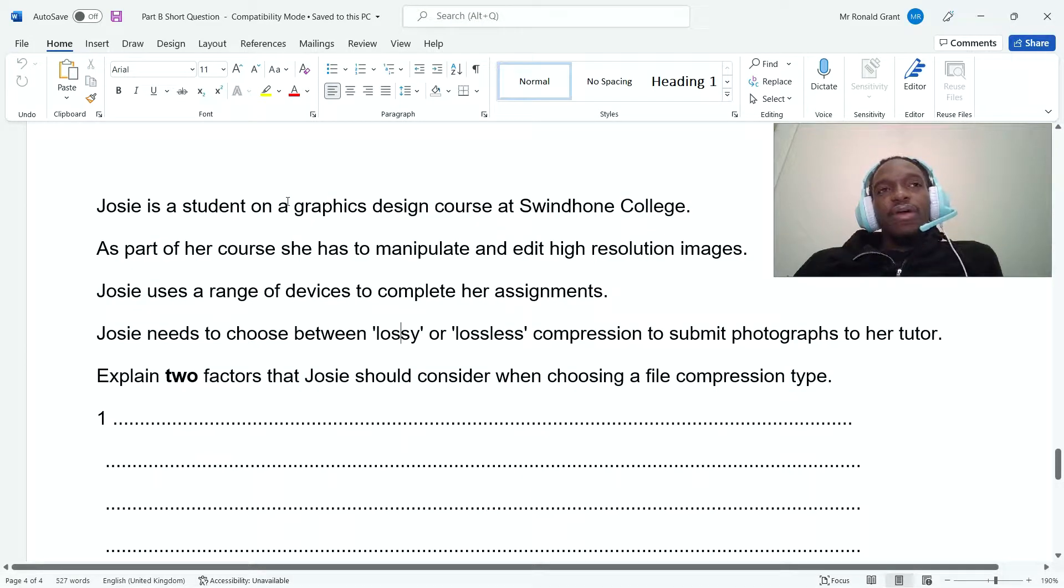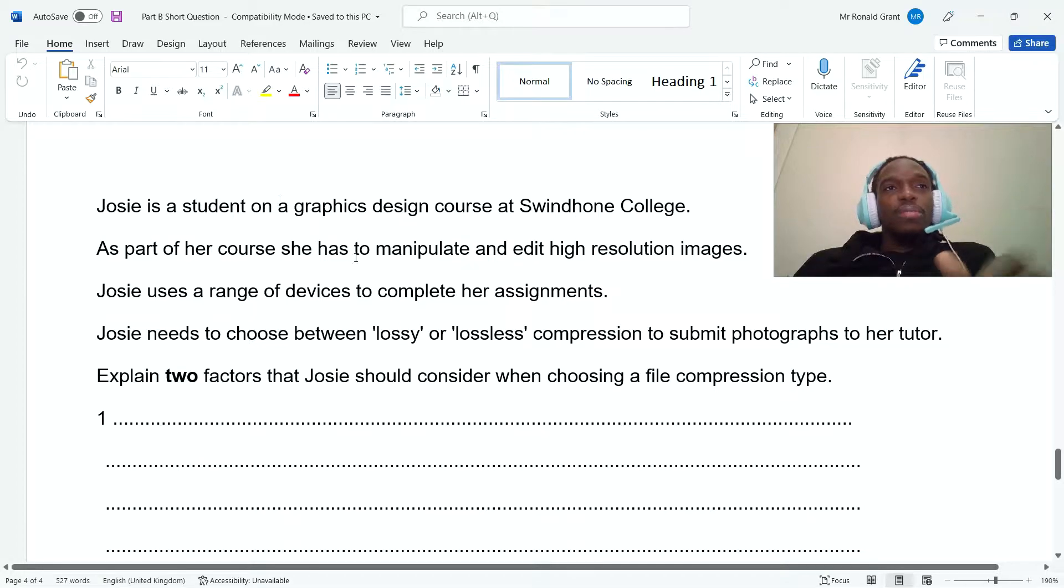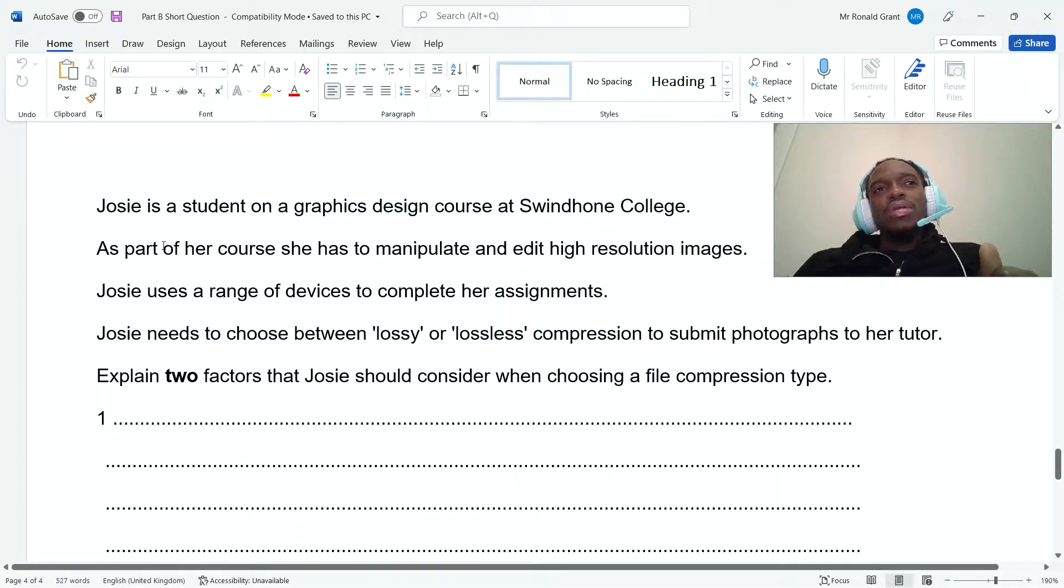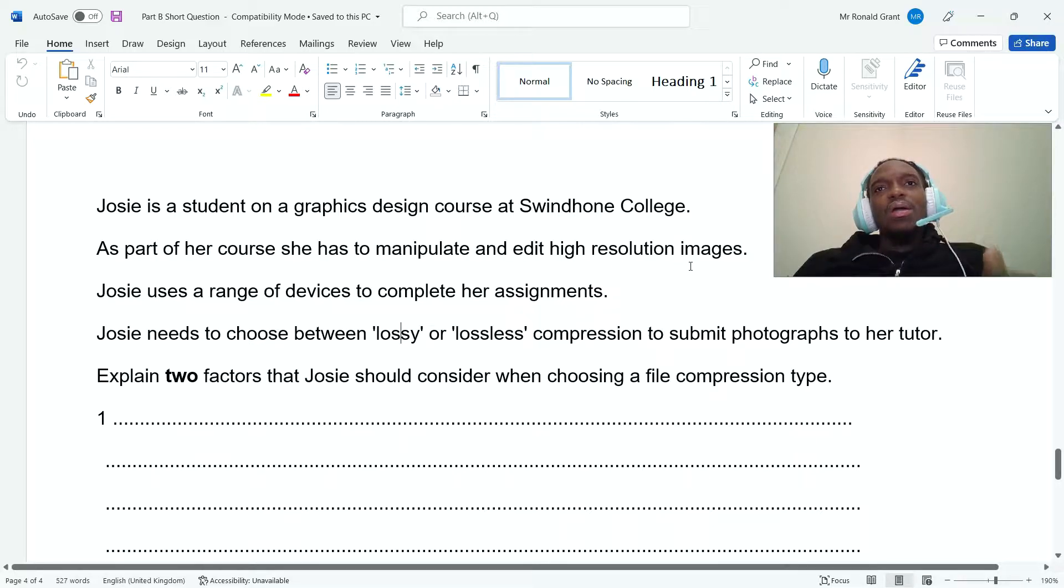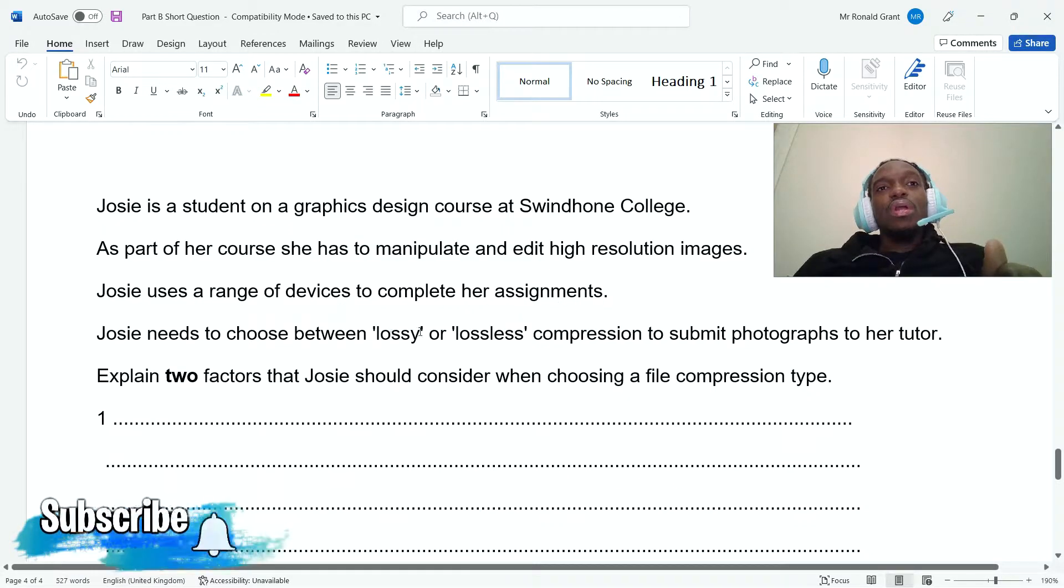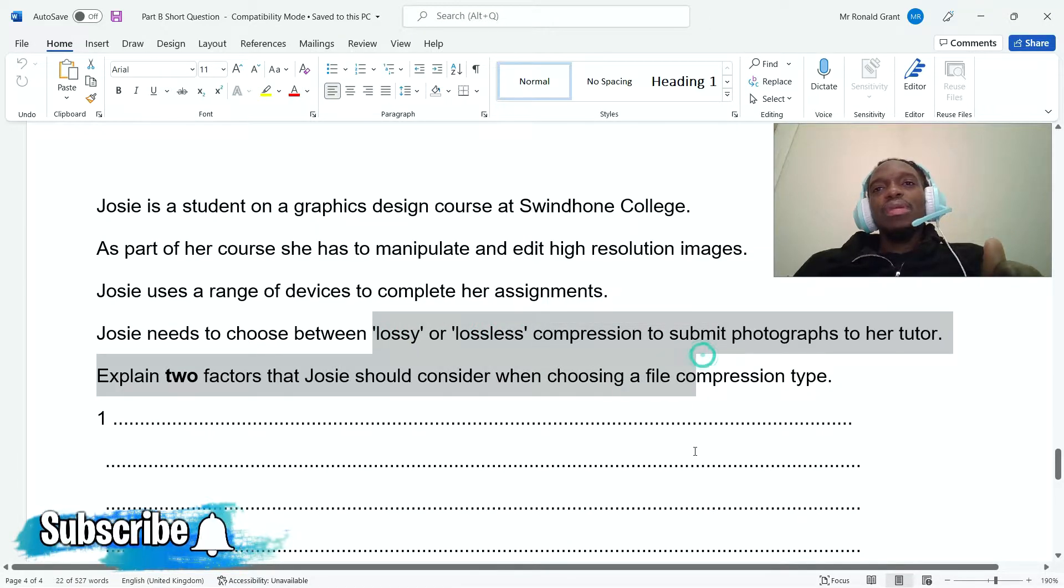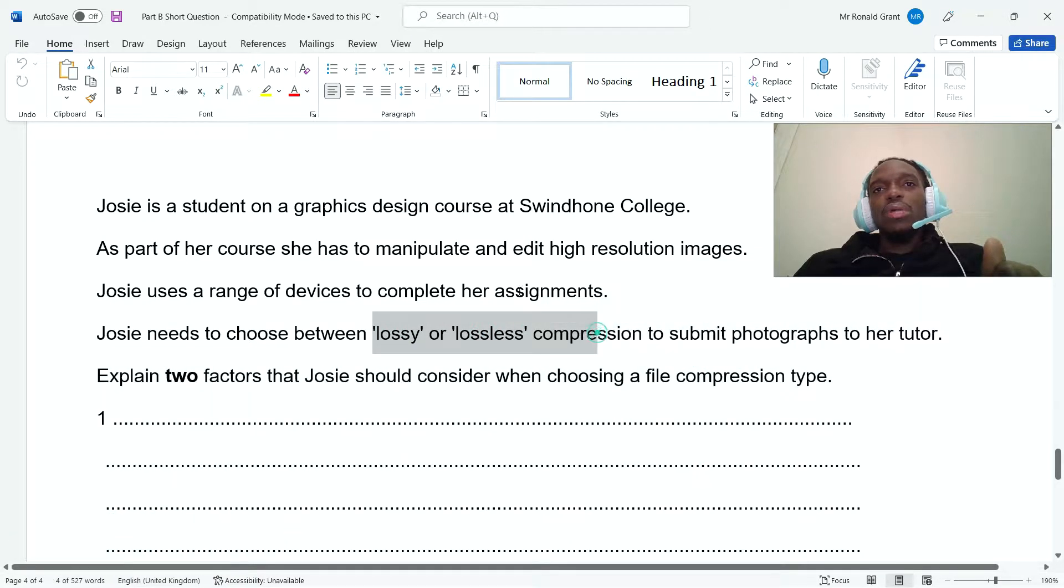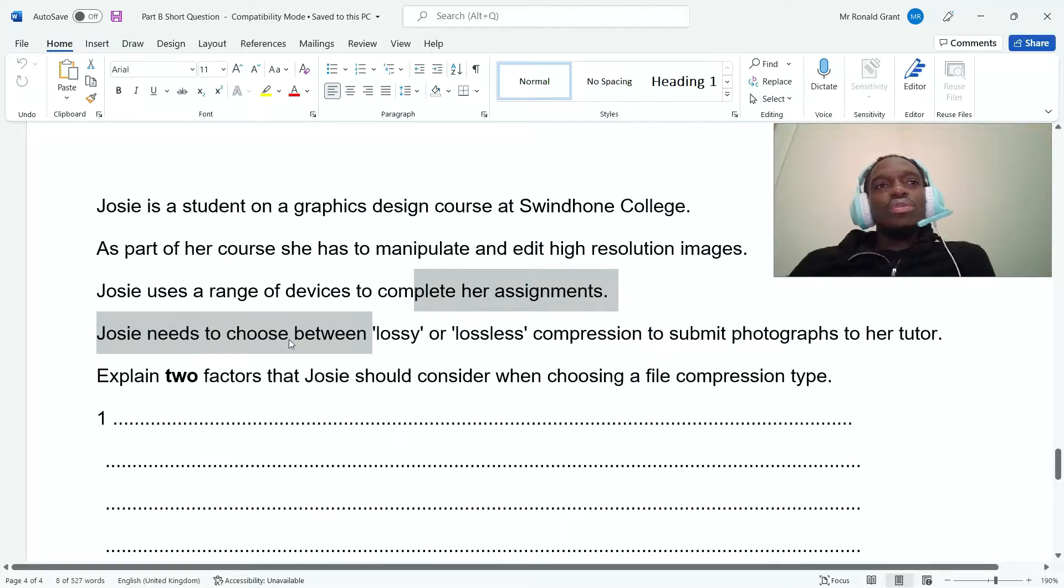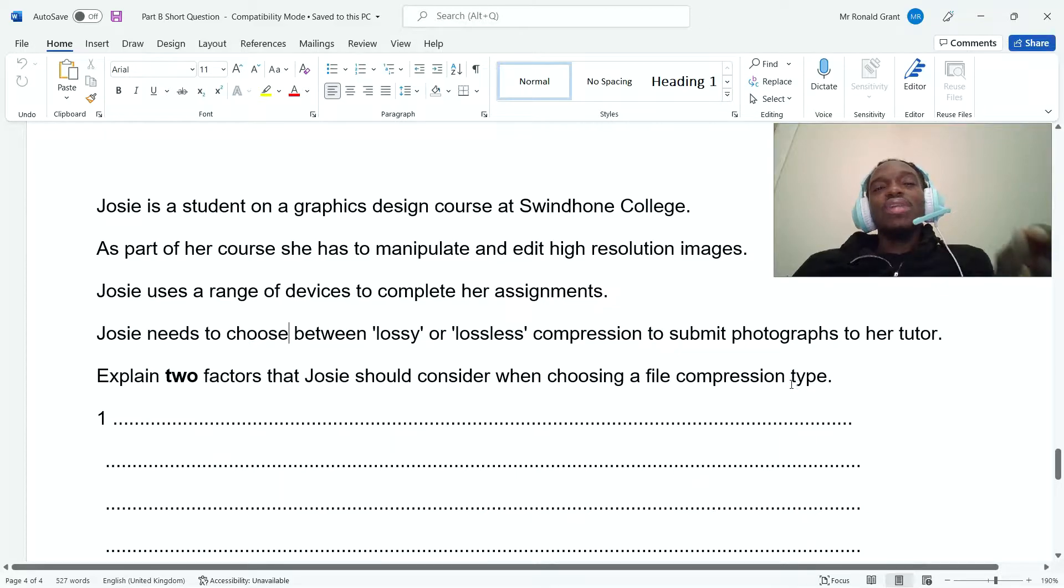This is question number five on part B of short answer questions. Josie is a student on a graphics design course at Swindon College. As part of her course, she has to manipulate and edit high-resolution images. Josie uses a range of devices to complete her assignments. Josie needs to choose between lossy or lossless compression to submit photographs to her tutor. Explain two factors that Josie should consider when choosing a file compression type.